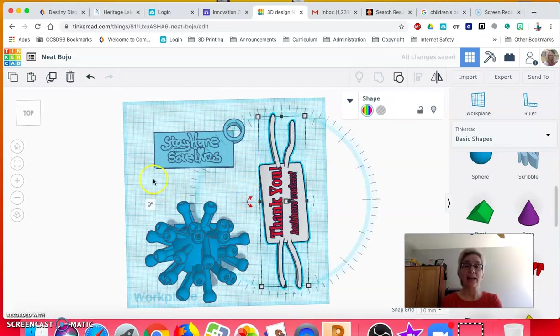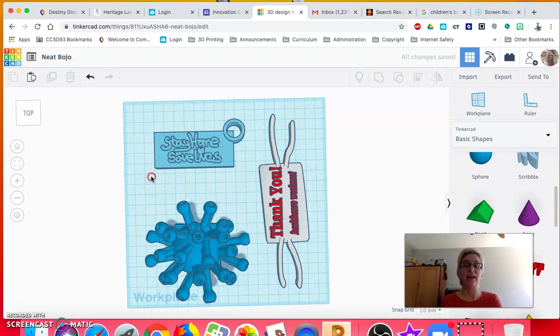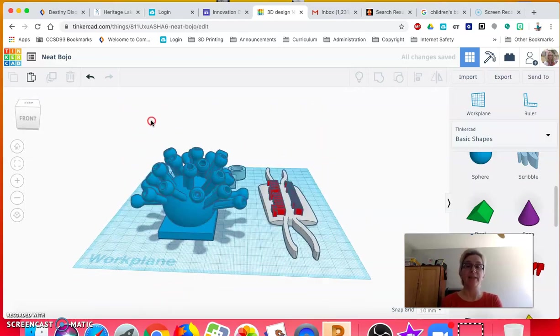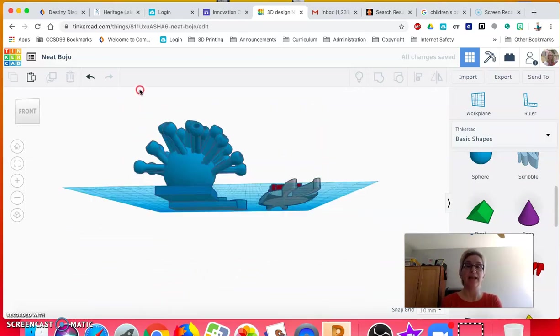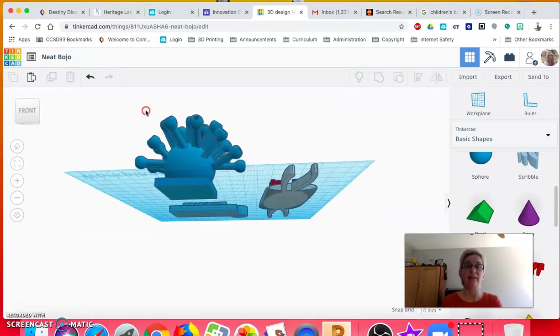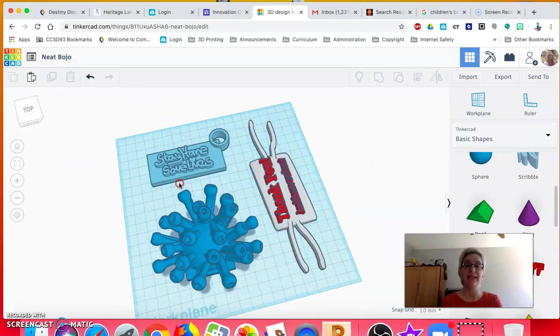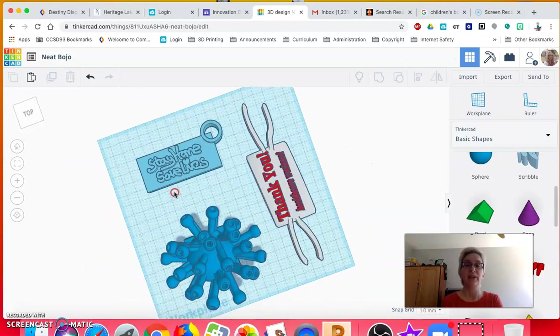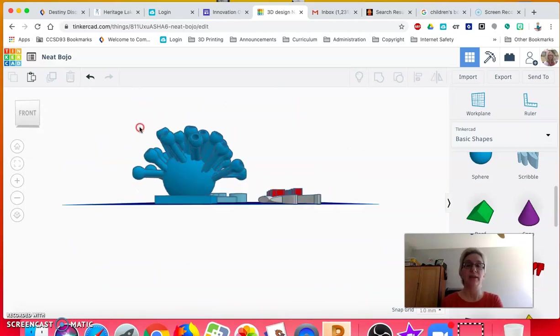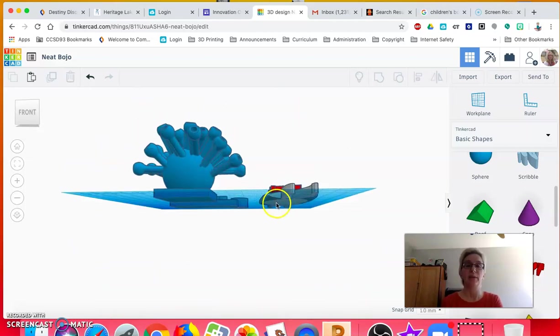Remember, anything you make has to be fully connected. It has to have a solid flat base, sitting on the ground. Nothing can be sticking through on the bottom.